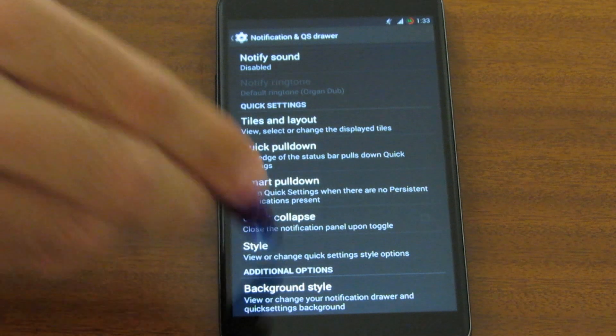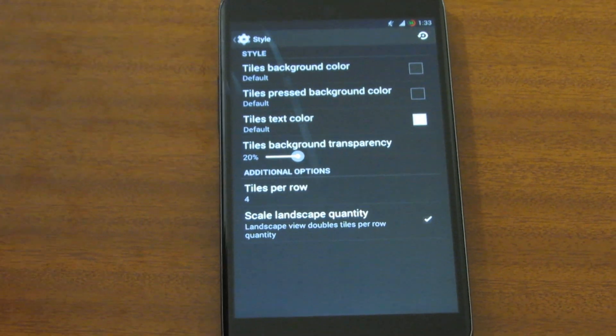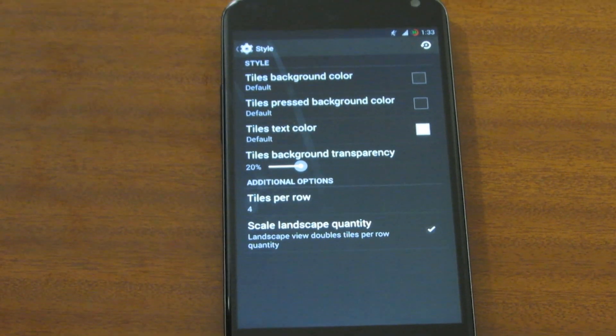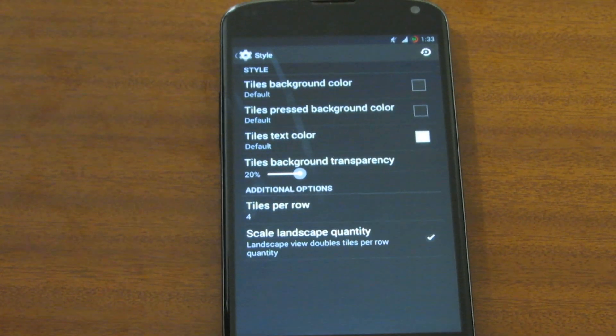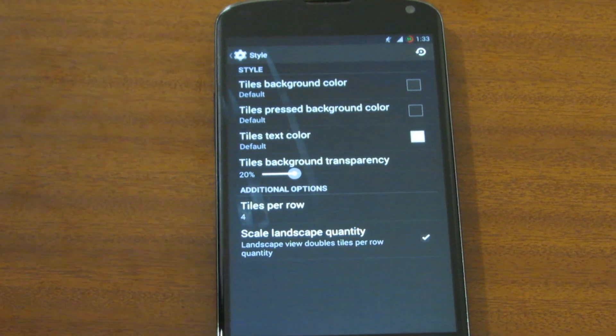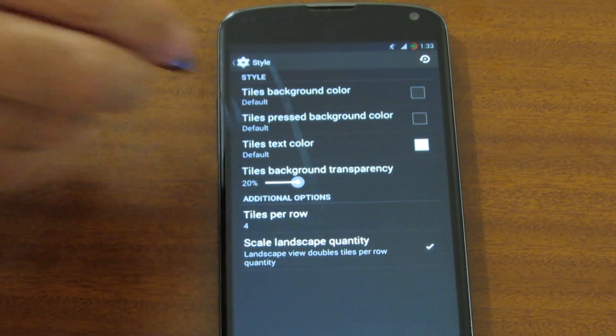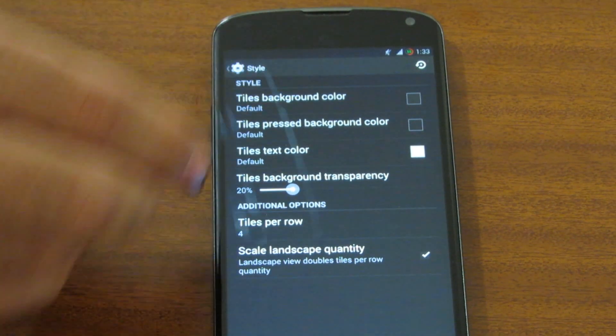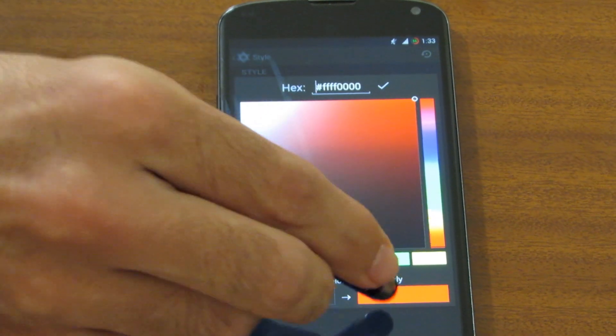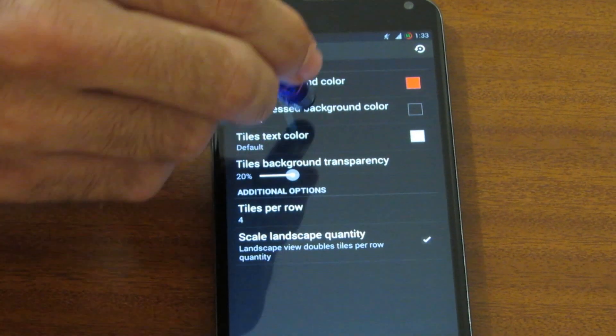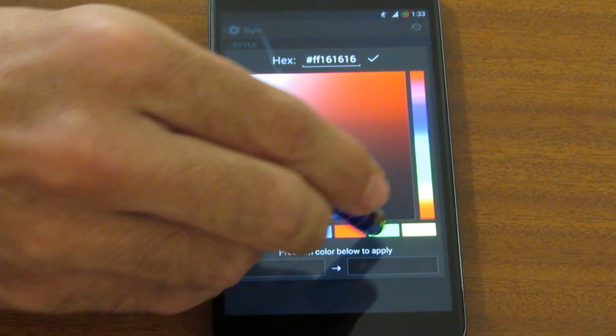Style is my favorite feature — it's a way to customize the colors of the QS tiles. Let's make everything red and green. This looks horrible!